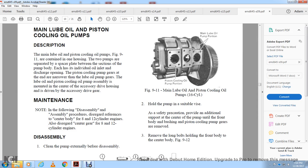Note: This procedure disregards references to the center body for 8- and 12-cylinder engines, and also disregards the center gear for 8- and 12-cylinder engines. Clean the pump externally before disassembly.